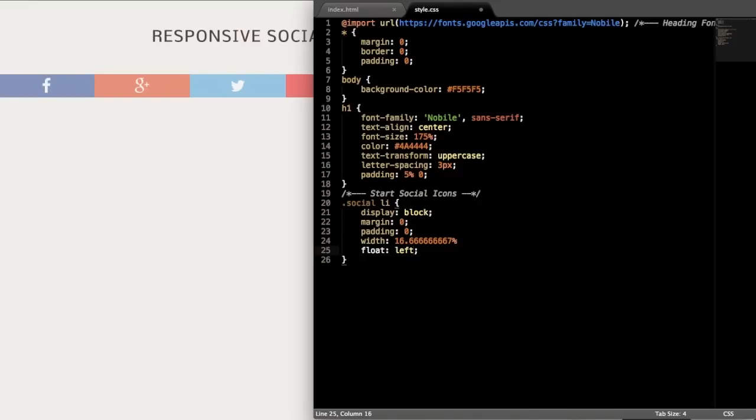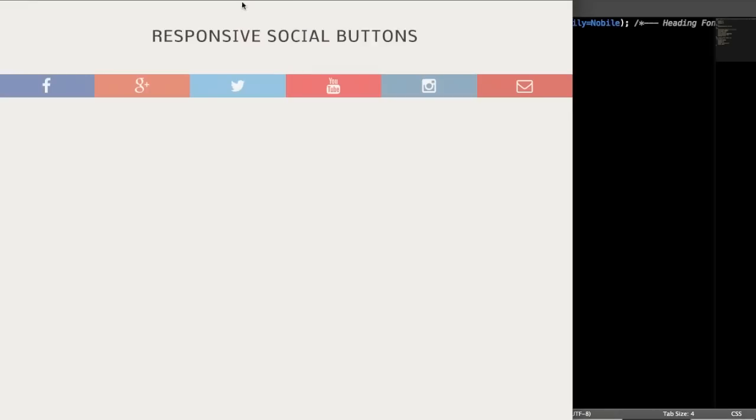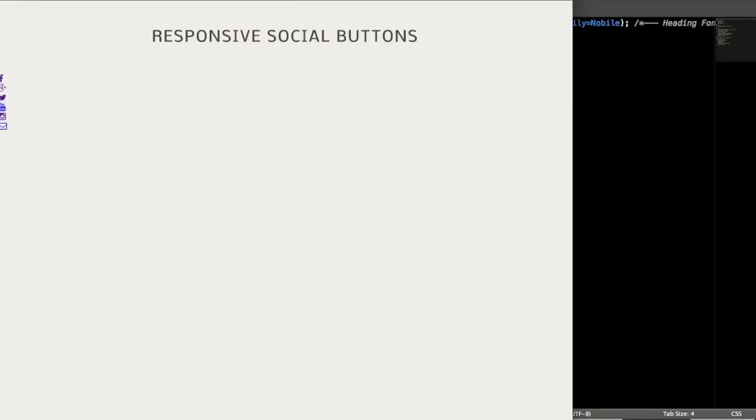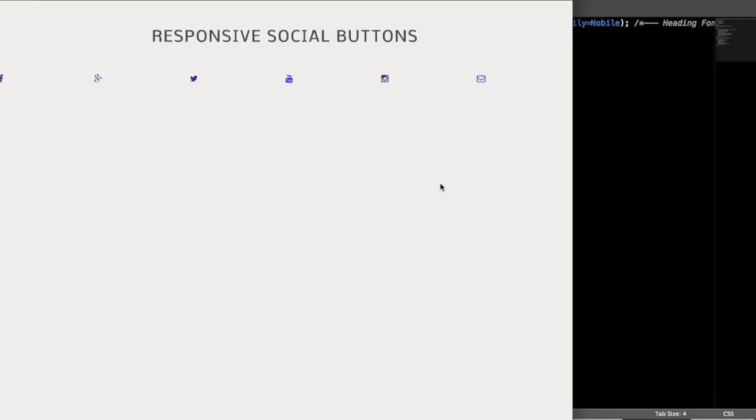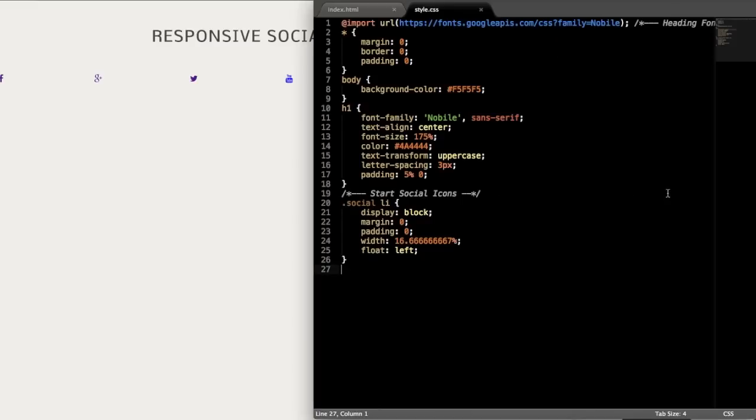So then what we'll do is just tell it to float to the left side of the screen and then we can drop down to the next style. So now if we refresh, we're going to see that they're going to line up next to one another already here rather than being on top of one another.